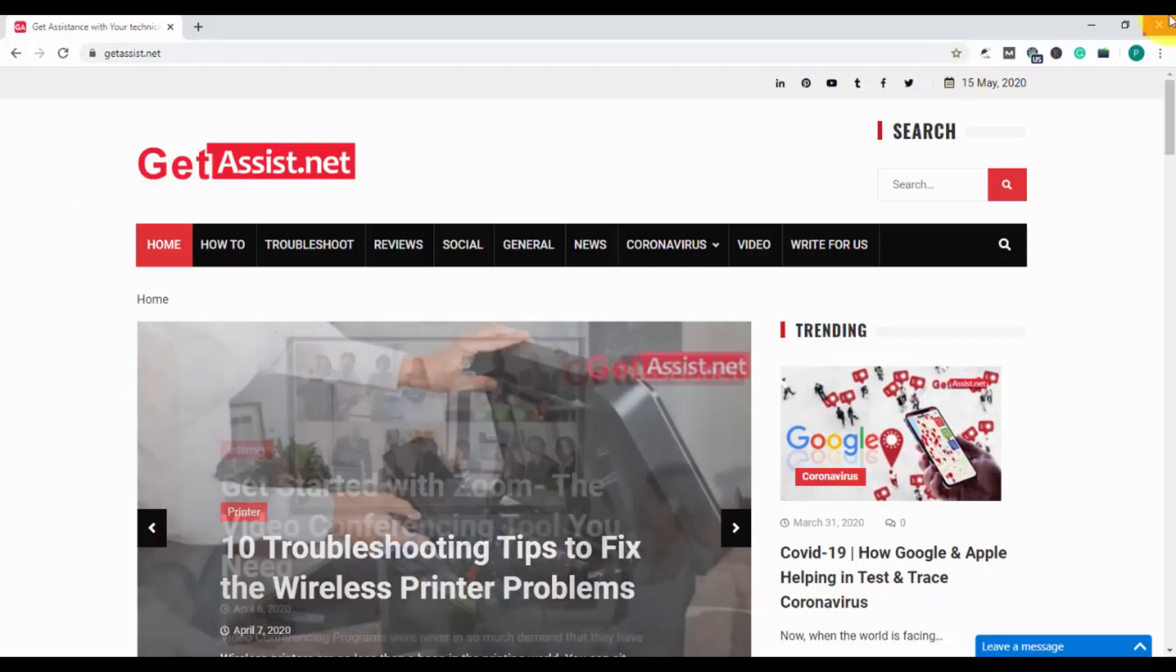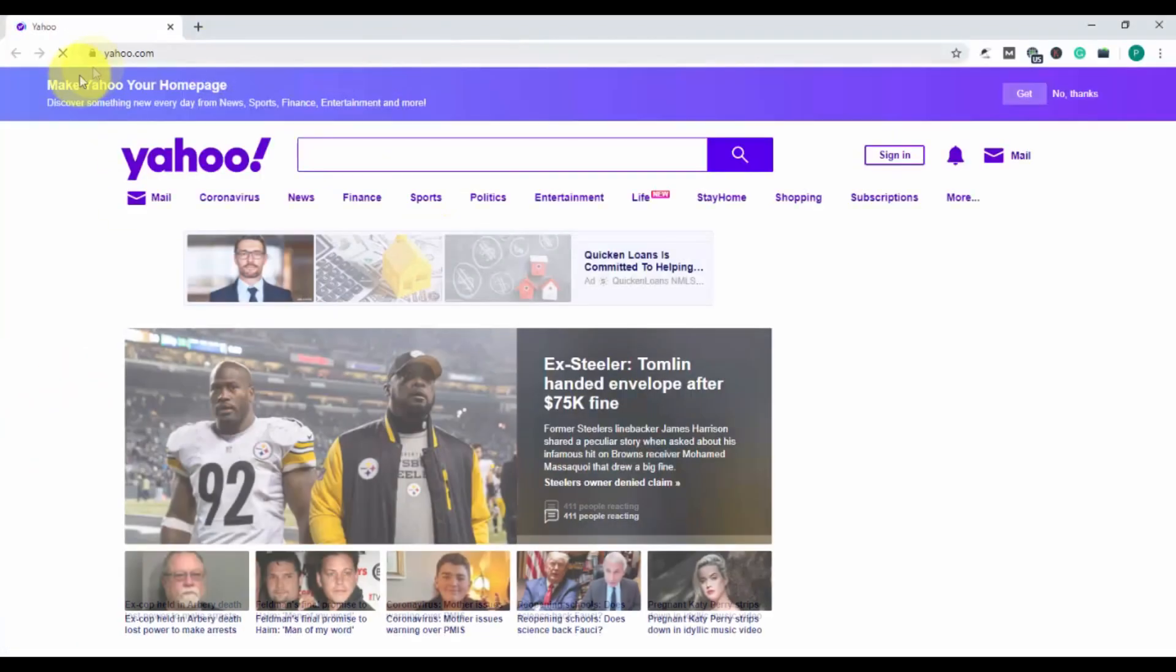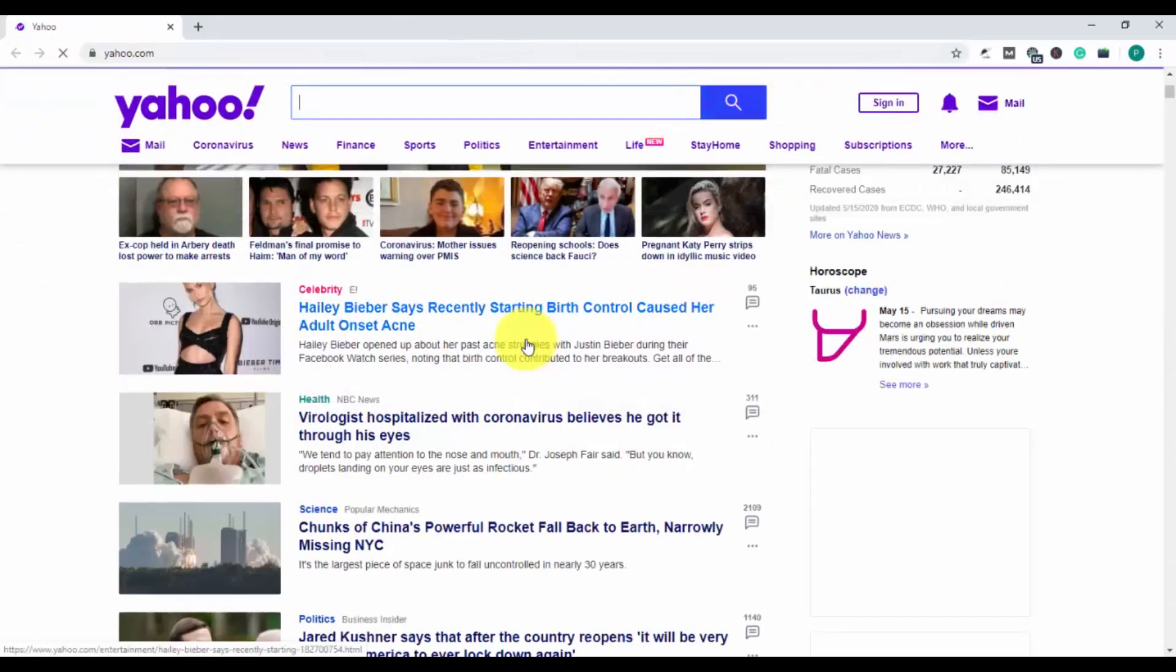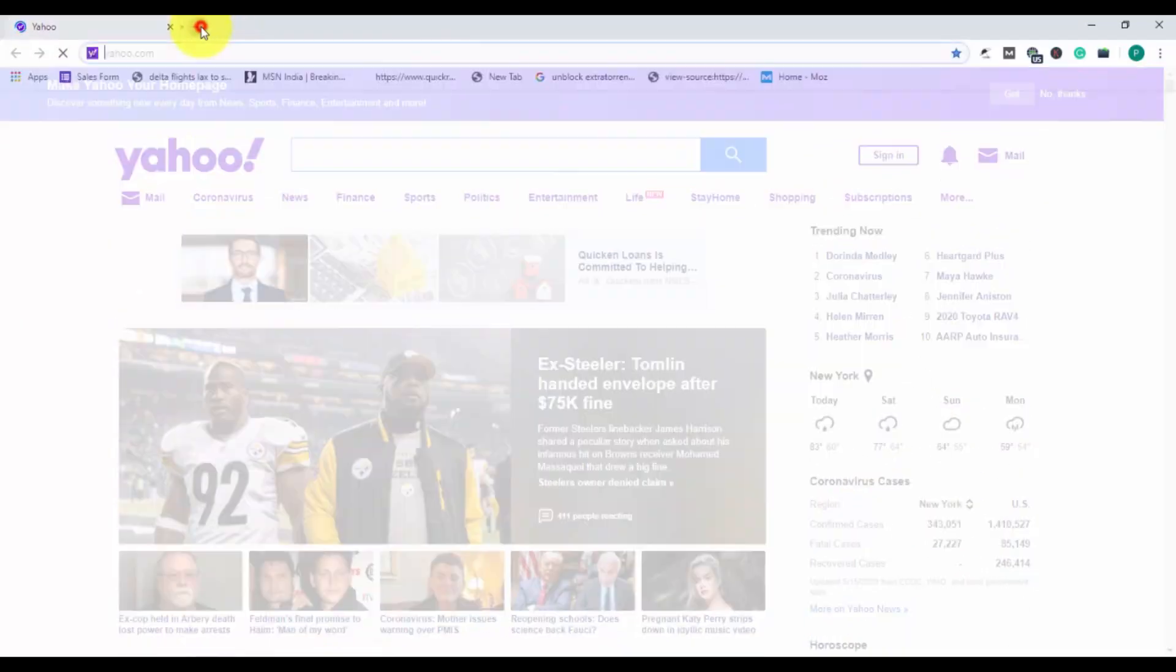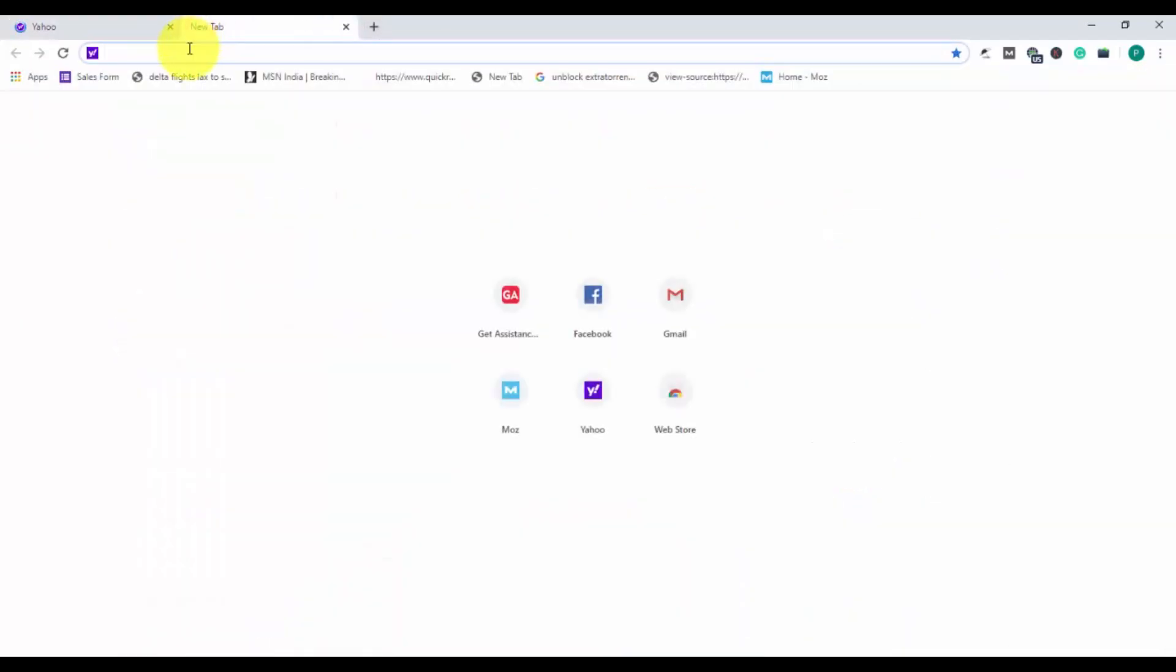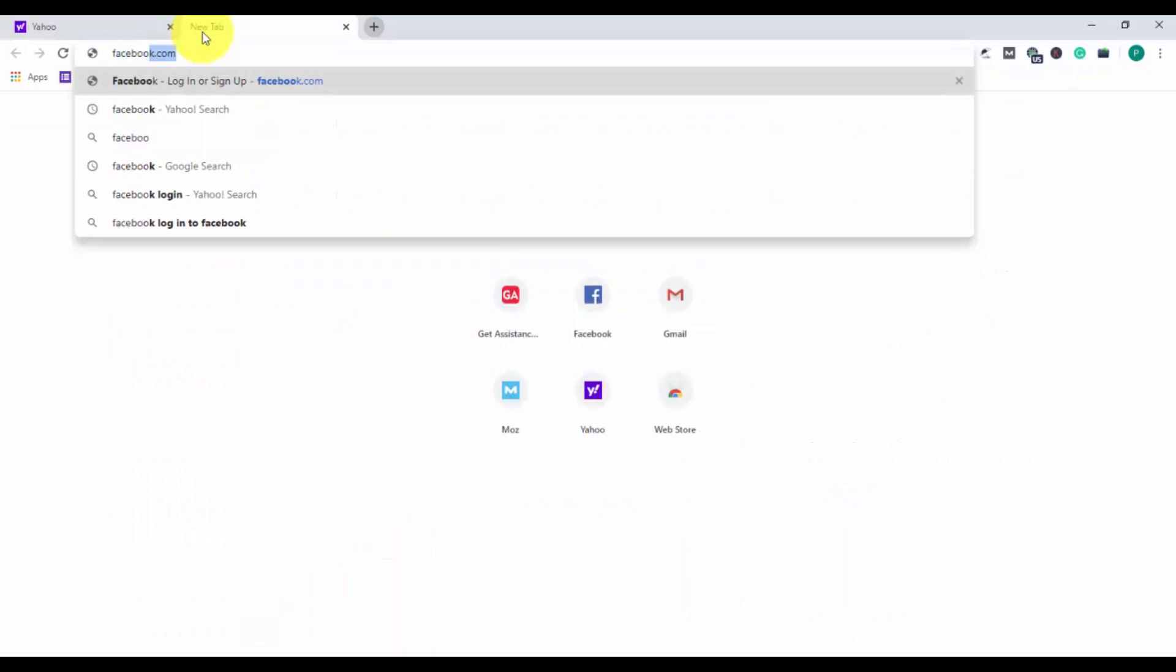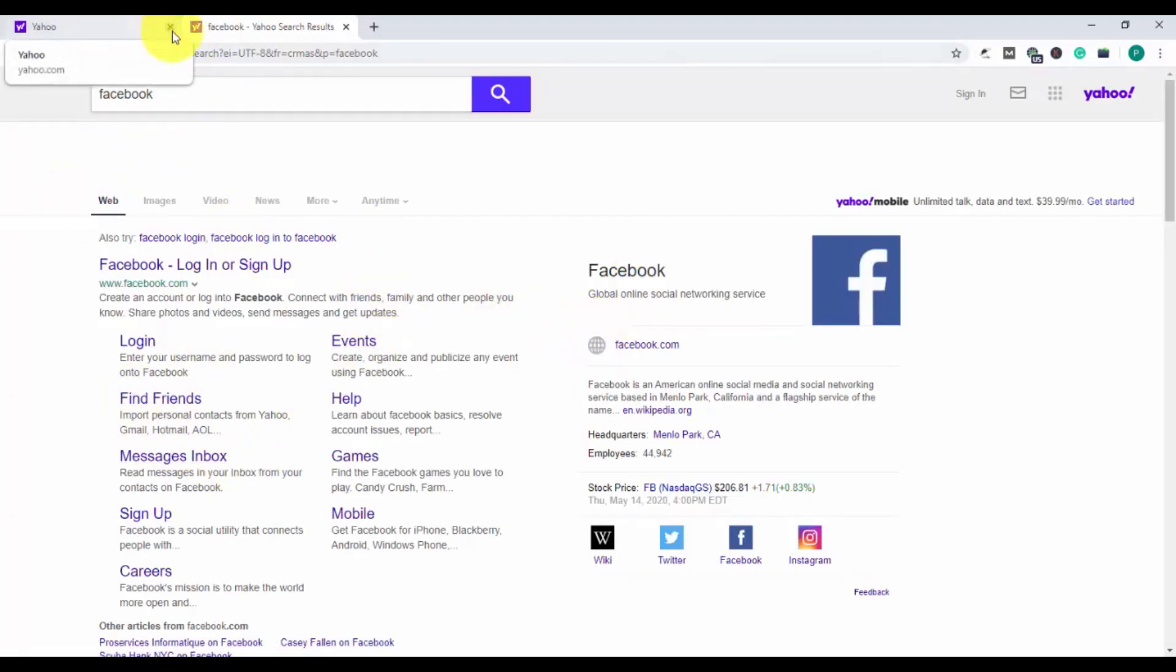So let's begin with the process. First of all, I am opening my Google Chrome, and as you can see, Yahoo has been set as the default page, that is the home page. And if I search something, it will automatically show up on the Yahoo search engine because I have set it as default.